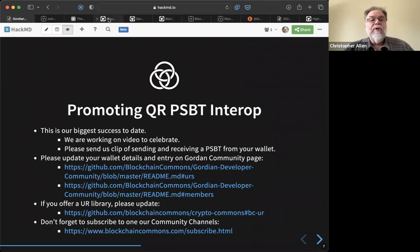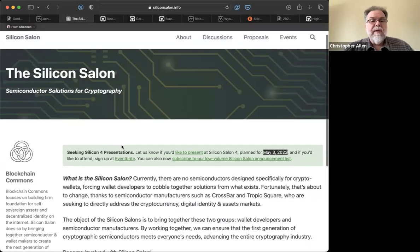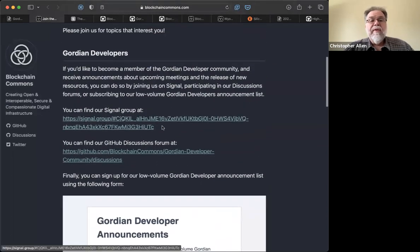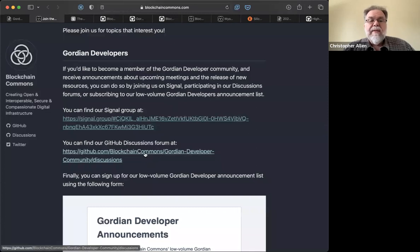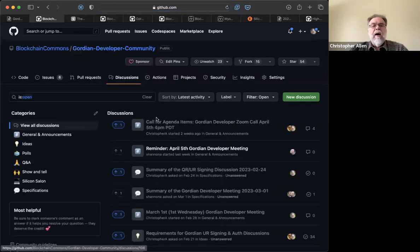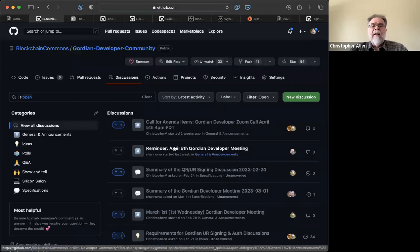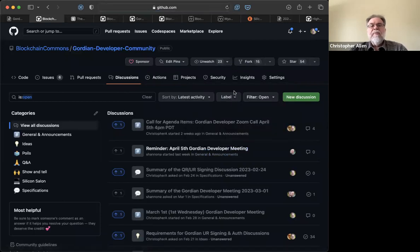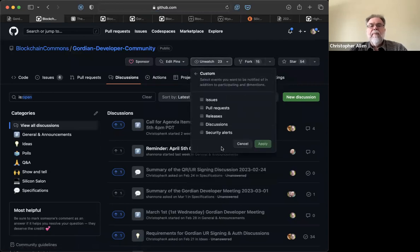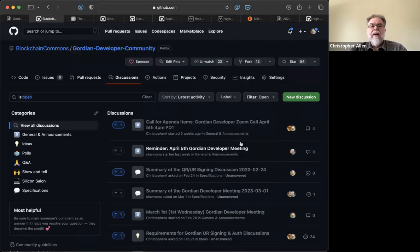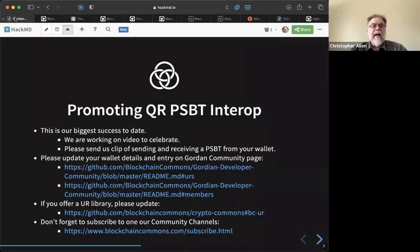Don't forget to subscribe to our community channels. There's a Signal group, and we have a GitHub discussions forum where we post calls for agenda items. You can go to Watch > Custom and choose to only watch discussions, to make sure you get notified about things going on at Blockchain Commons.